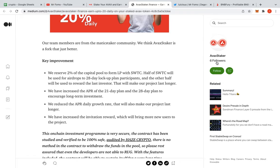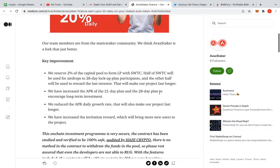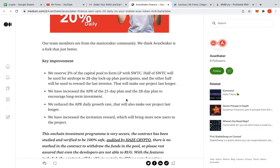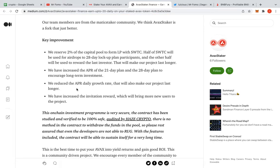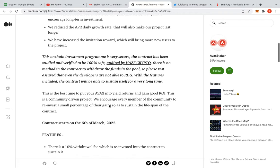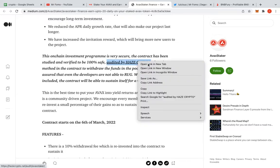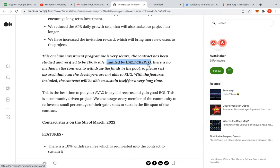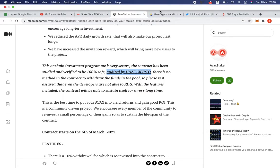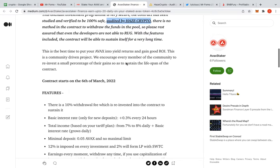We reserve 2% of the capital pool to form LP and AVAX/WBTC. Half of the AVAX/WBTC will be used for airdrops for 28 day lockup plans. So you get whatever's in there. They use some of it for lockups, people who put it up to 28 days, and the other half will be used to reward the last investor. That will make our project last longer. We have an increased APY of the 21 day plan and the 28 day plan to encourage long-term investment. We've reduced the APY daily growth that will make our project last longer. We've increased the invitation rewards which will bring more new users.